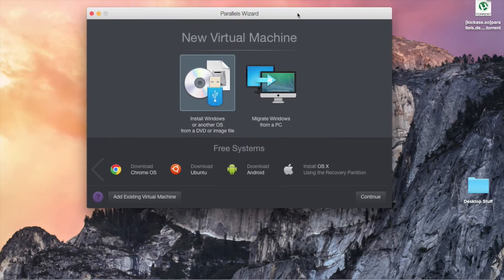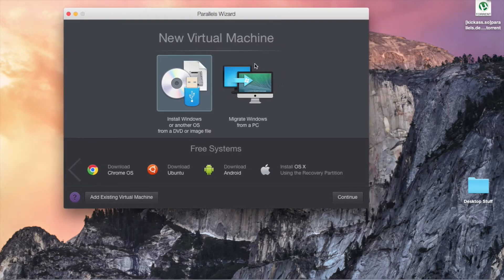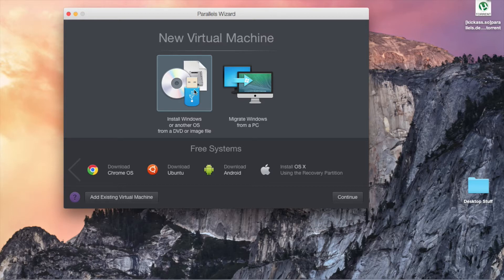So I'm going to show you, I'm going to install Windows, a Windows virtual machine, Windows 8.1 Pro.